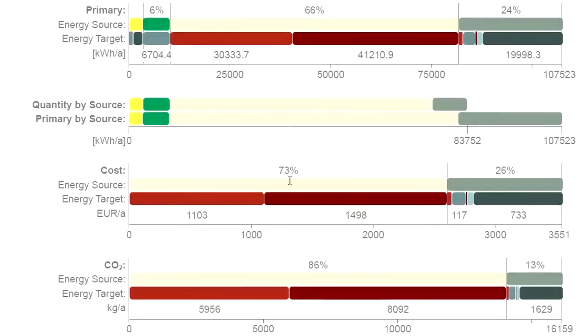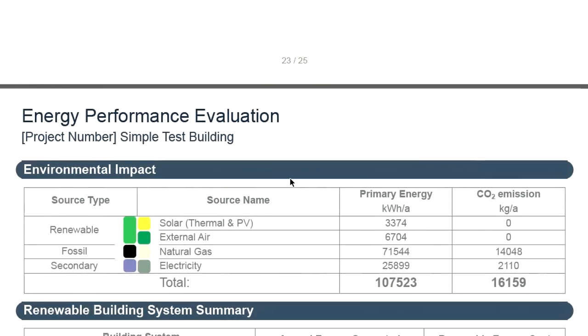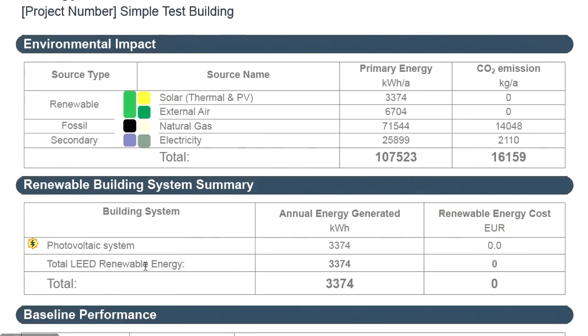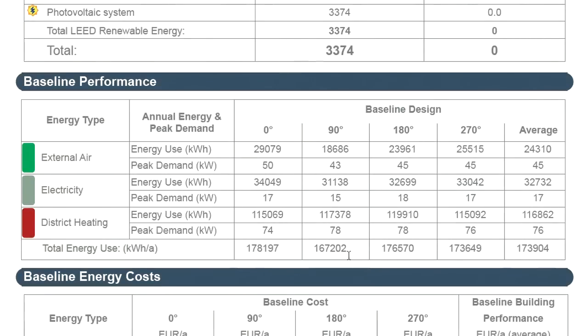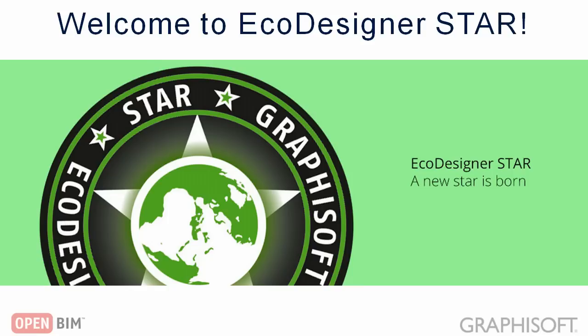No engineering skills are required to accurately model building systems with EcoDesigner STAR for fuel consumption, energy cost, carbon footprint, primary energy and standard-compliant performance rating calculations. The detailed energy evaluation report includes the energy balances and hourly internal temperatures of every thermal block as well as the detailed performance rating output. EcoDesigner STAR is a next-generation dynamic energy simulation add-on to ARCHICAD that integrates standard-compliant energy analysis with BIM, allowing architects worldwide to conveniently design and document the energy performance of their projects, including low energy or even net zero energy buildings.